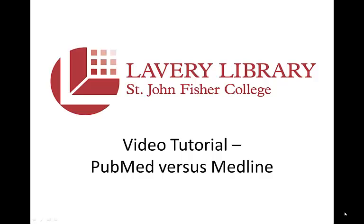Welcome to this video tutorial about PubMed, specifically PubMed versus Medline and where full text is located for the citations in PubMed.